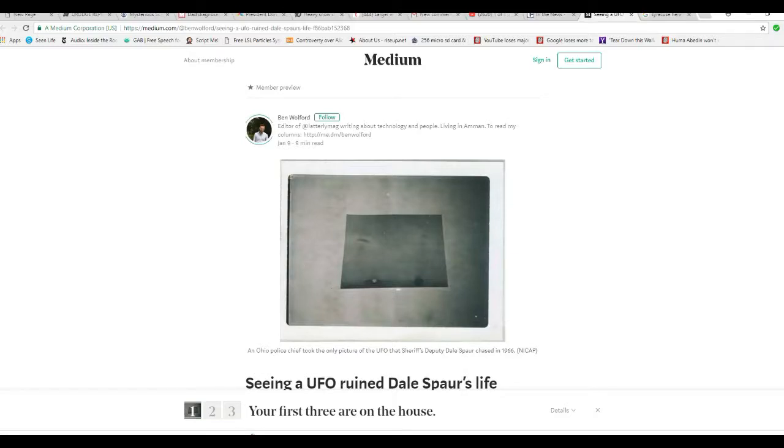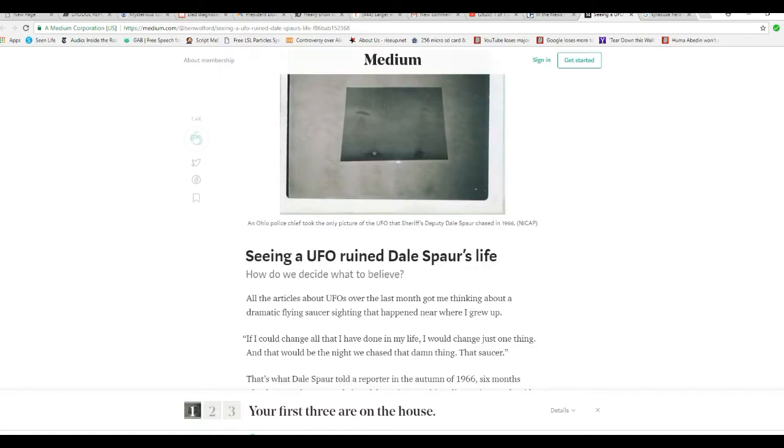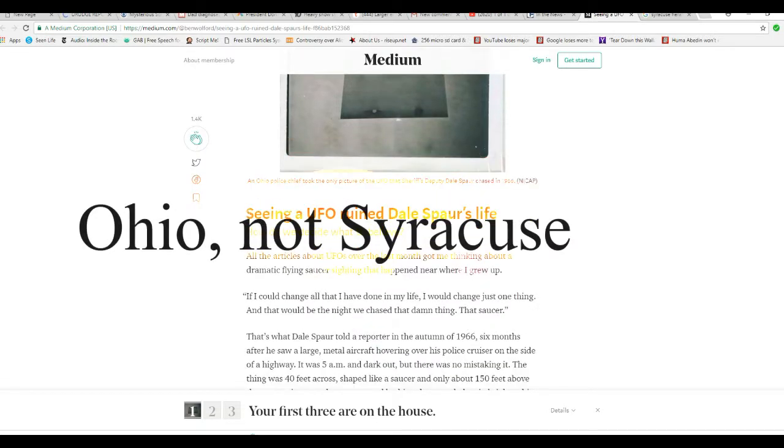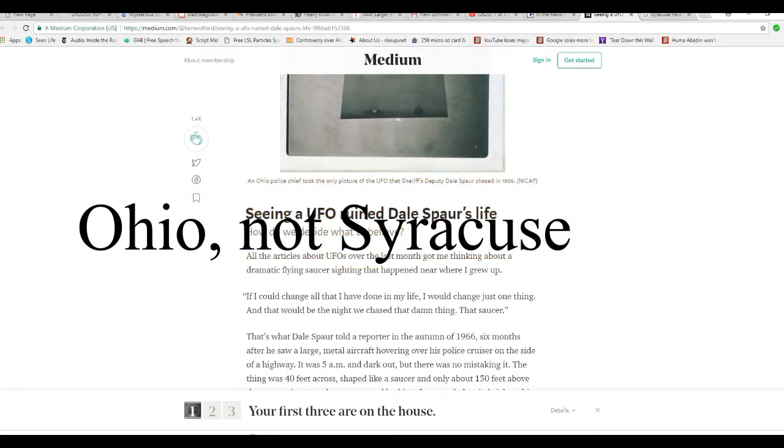Well, I want to fax some arms. And a cop who saw a UFO in 1966, apparently somewhere in the Syracuse area, Syracuse, New York, says that it ruined his life. How do we decide what to believe?